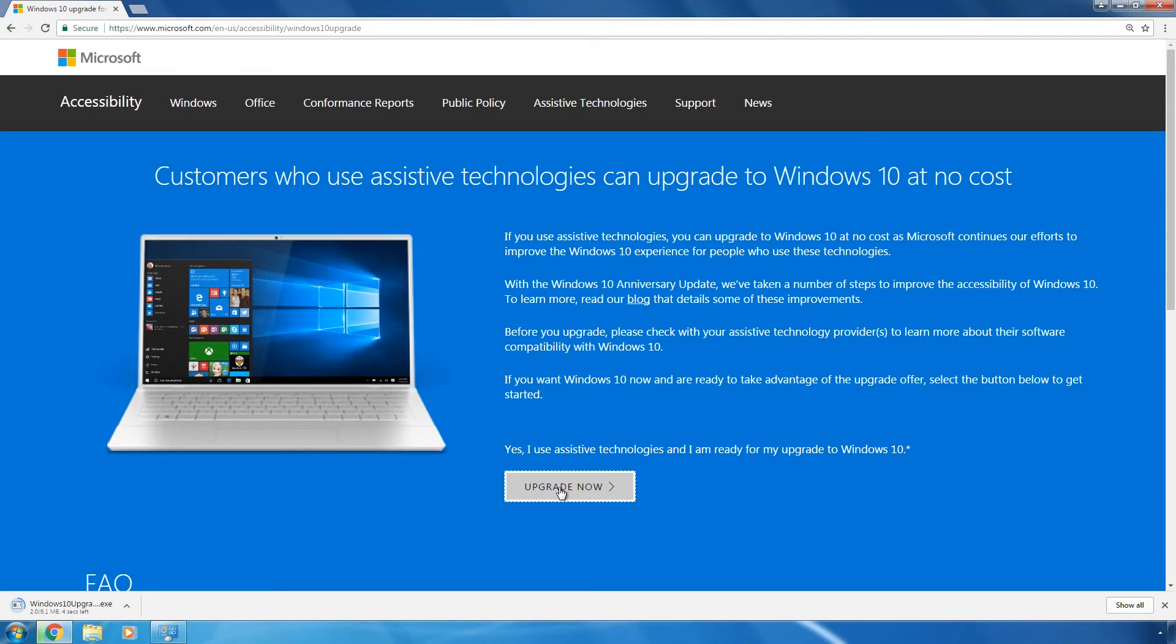As a result, an update to Windows 10 will be downloaded to your computer. It will help us complete the upgrade.